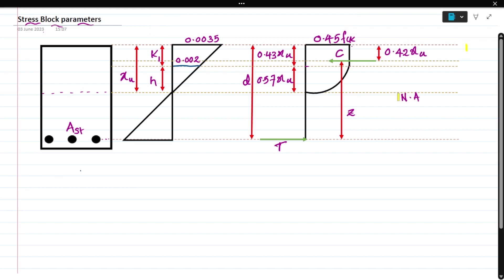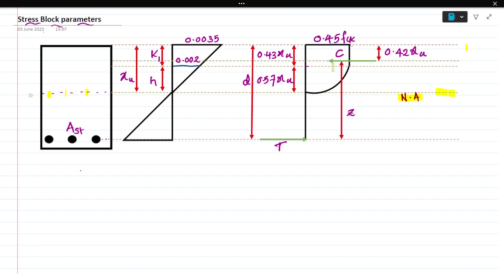Here you can see this is the neutral axis, defined as NA, which is the axis passing through the centroid of that section. You can see 0.45 fck, which is the design strength of the concrete. C is the compression force acting on it, and 0.42 xu is the depth of the compression force from the top extreme fiber. Z is the lever arm - the distance between the compression force and tension force. 0.43 xu is the depth of the rectangular region.